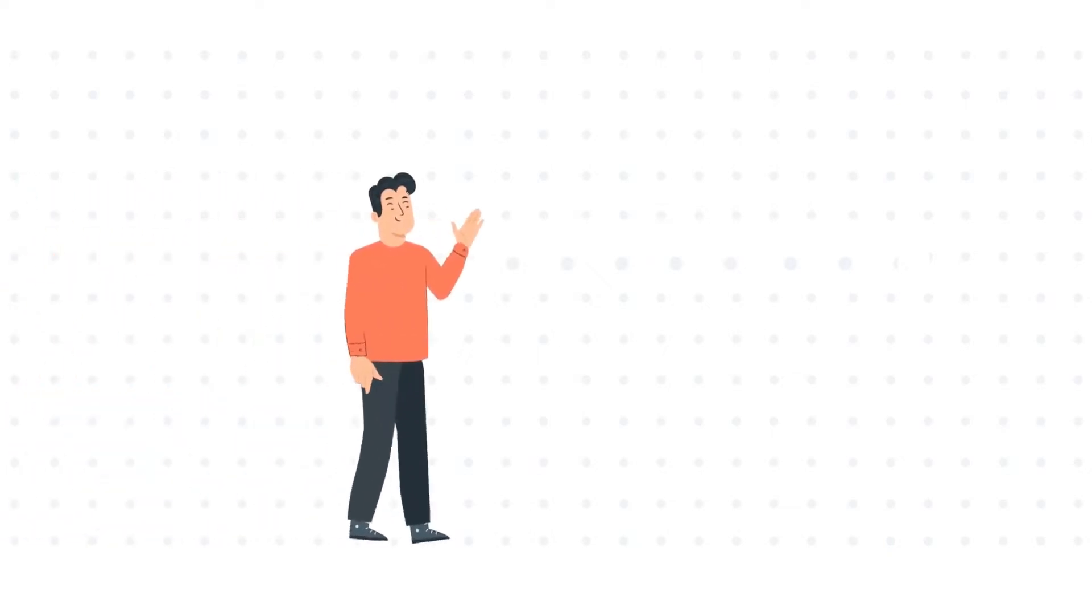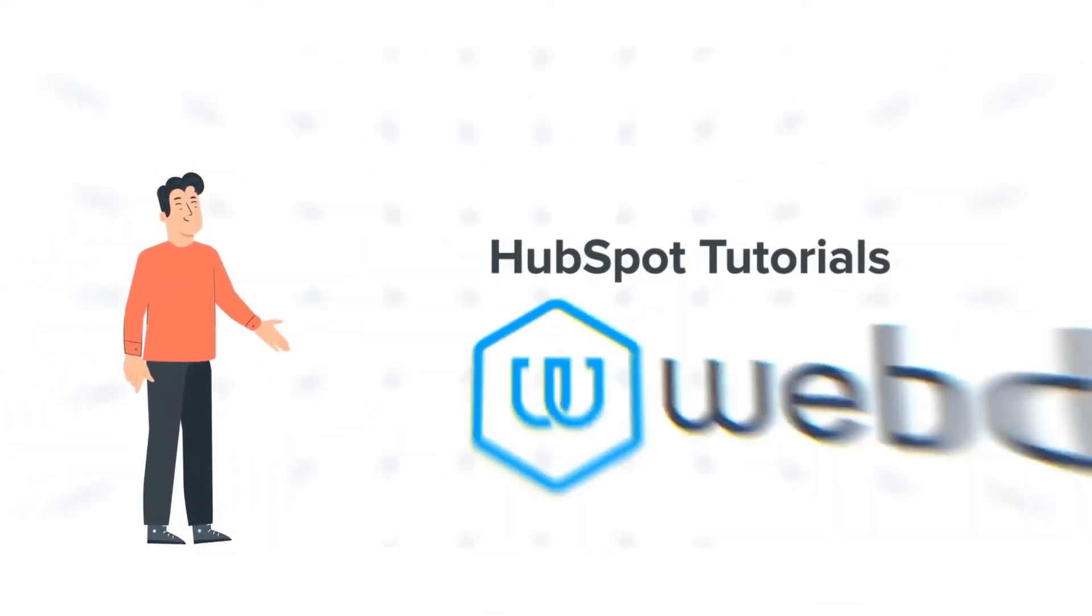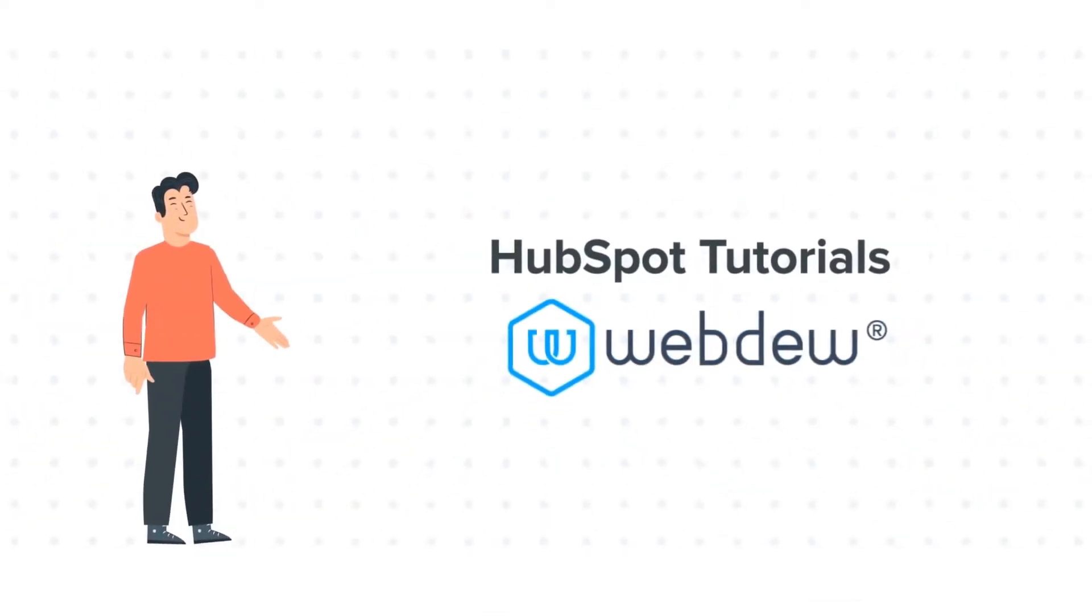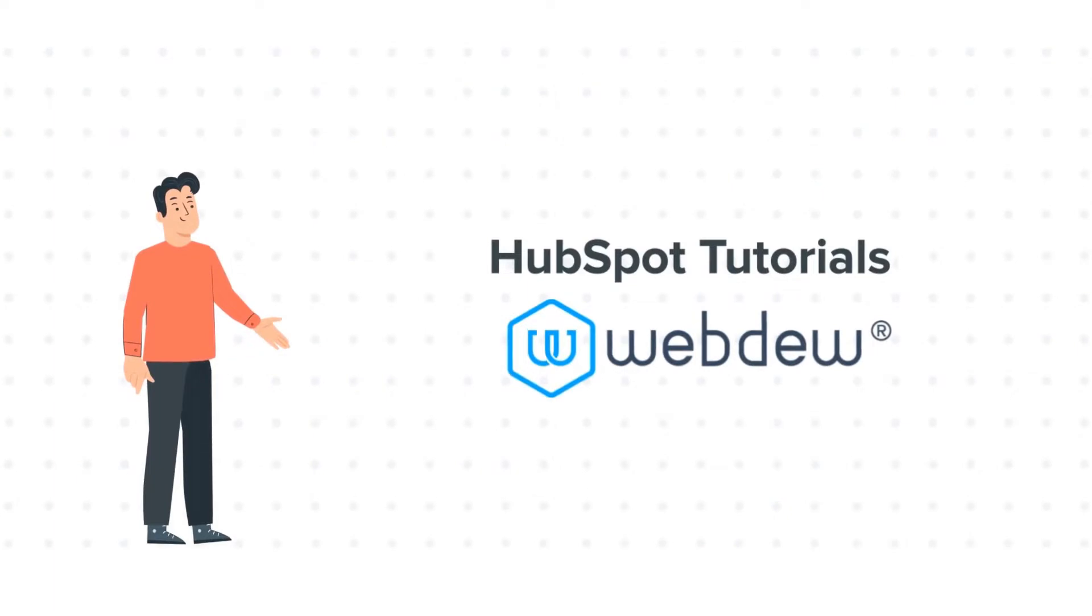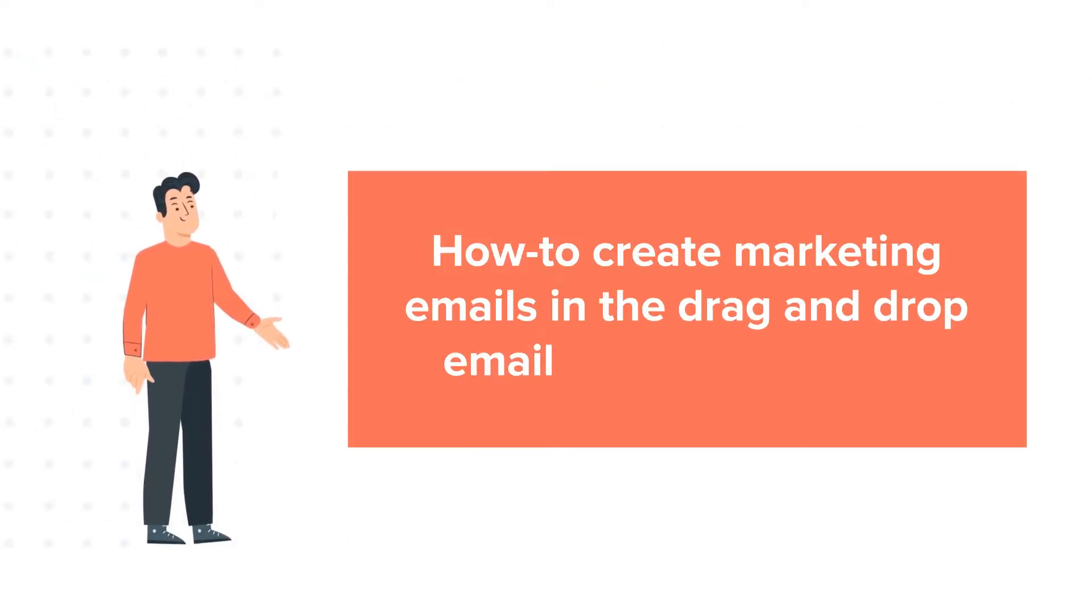Hello and welcome to HubSpot tutorials by Webdew. This is Bob and today's tutorial is about how to create marketing emails in the drag and drop email editor.